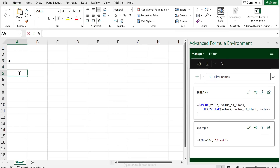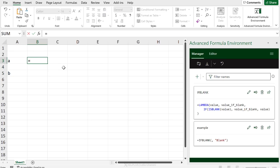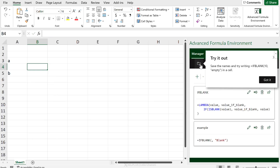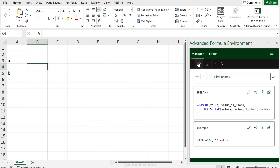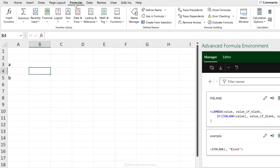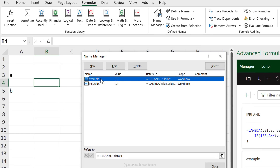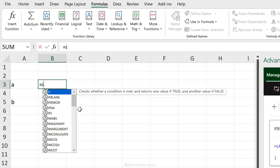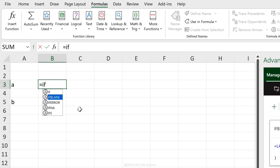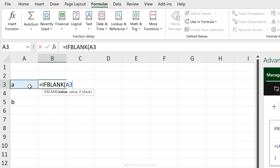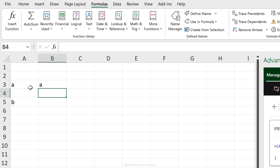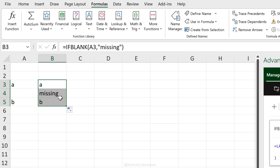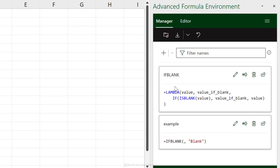If I want to test it out, it's not going to show yet — there was a message that I need to send it to Name Manager. Whatever you create here doesn't automatically land in Name Manager; you have to sync it by clicking this button. Once synced, I can use IF_BLANK in a cell, passing a value and returning 'missing' if blank — similar to IFERROR but for blanks.